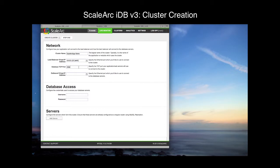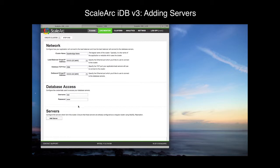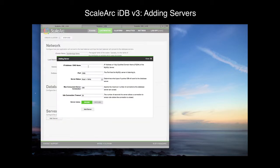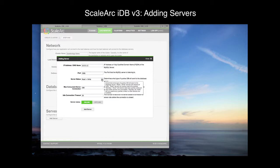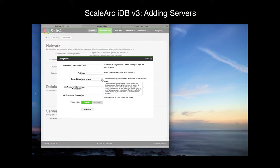This combination is the connect string your applications will use to send their database traffic. Then we select the outbound VIP. Next, we need to provide the database credentials. The user here is used by IDB to check replication status as well as provide some health checking monitors. The user needs to have some elevated privileges, so I'll use root for our purposes here. Now let's add the server — click on Add Server. I'll provide the IP address of our primary master and the default port of 3306. This server is going to be our primary write server, so I'm going to use the server role ReadWrite.